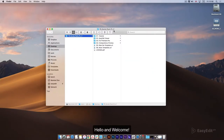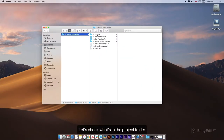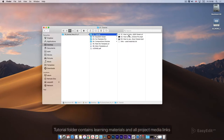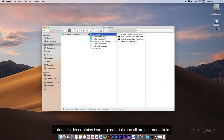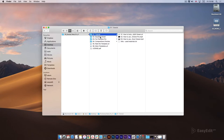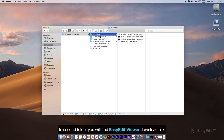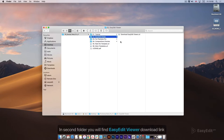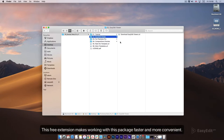Hello and welcome. Let's check what's in the project folder. The tutorial folder contains learning materials and all project media links. In the second folder you will find the Easy Edit Viewer download link. This free extension makes working with this package faster and more convenient.